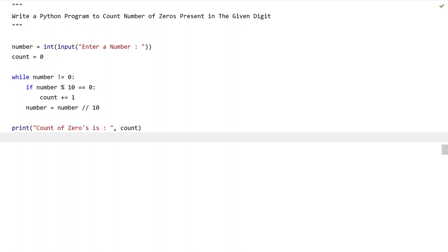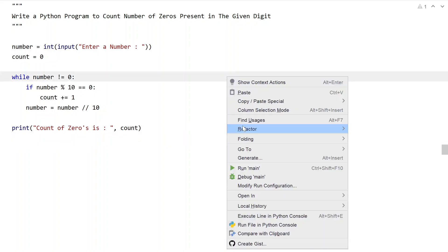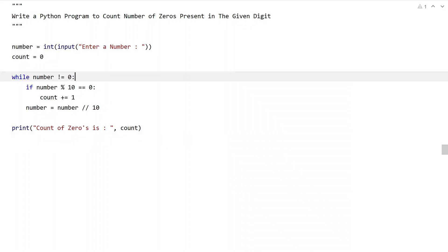This is a complete Python program to count the number of zeros present in the given digit. Let me execute this and show you how it works. Running the main program.